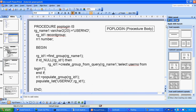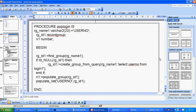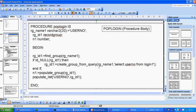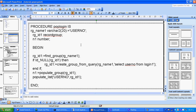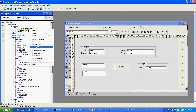Similar to how we created a dynamic list item and pop-up login before, here I am creating a record group for user number. I am not using a list item — instead I create a procedure using a record group, selecting the username from the login table (login one), and populate the list values. I am calling this procedure in the When New Form Instance trigger.